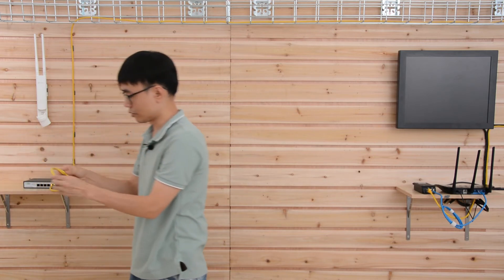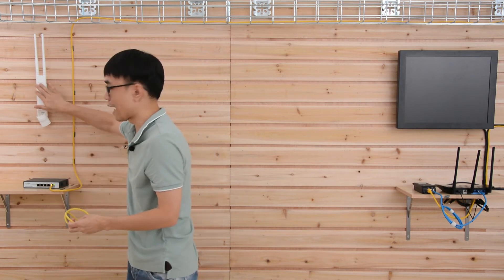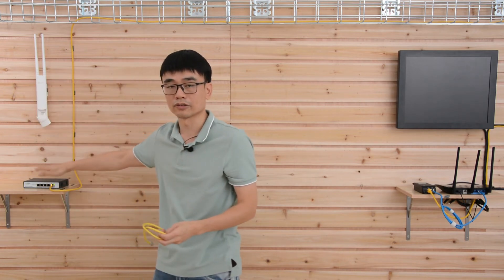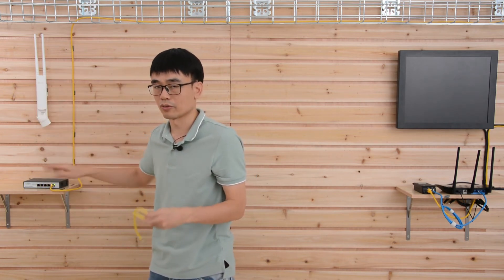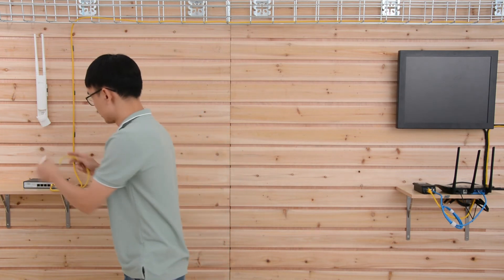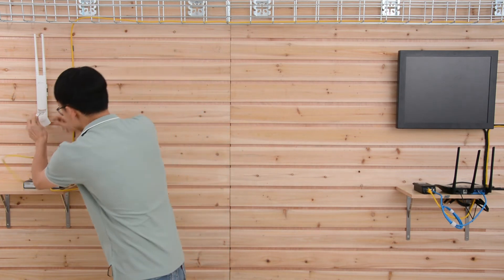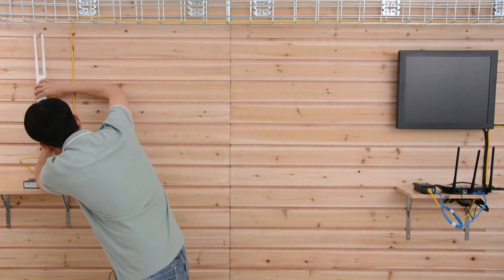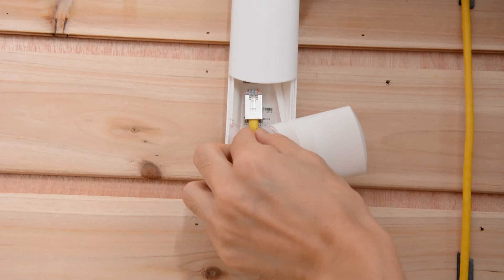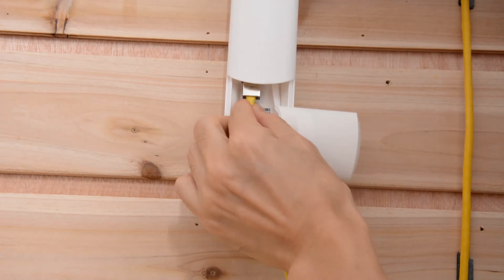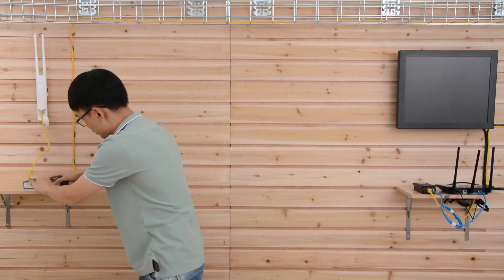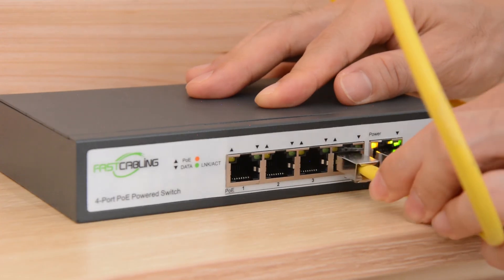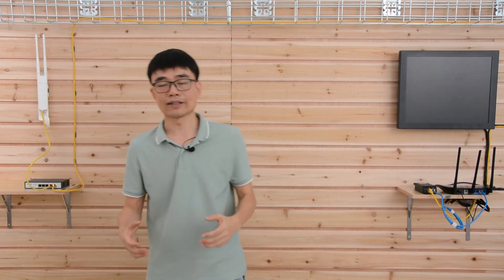The next thing is to use this short patch cable to link this access point back to this PoE power switch so we don't lose anything. We need one of the ports on the switch. Eventually we got three additional ports which can work with the new gateway.